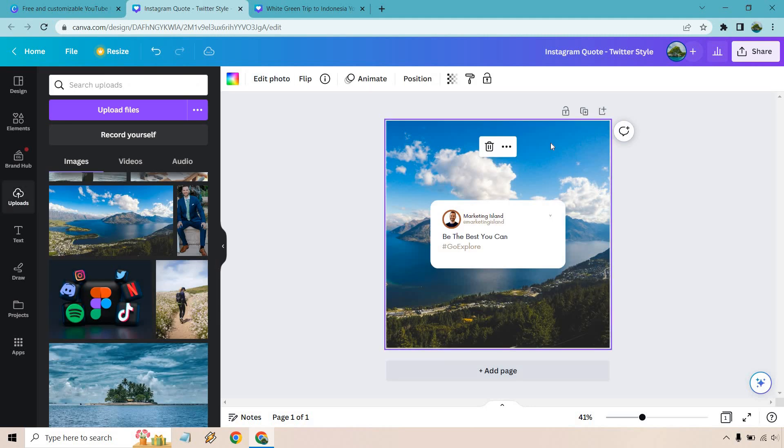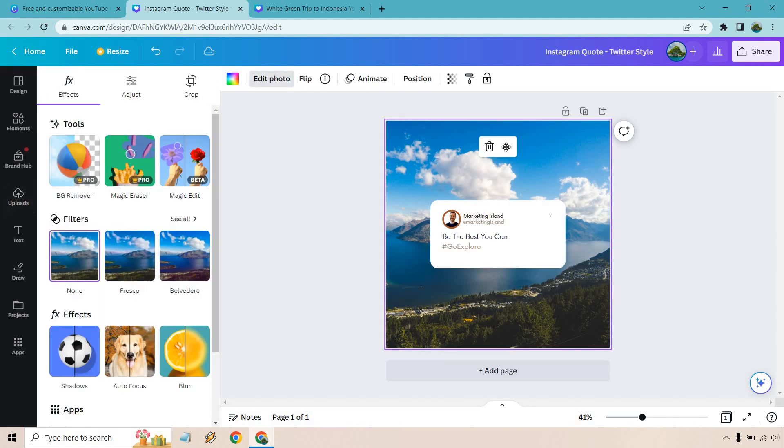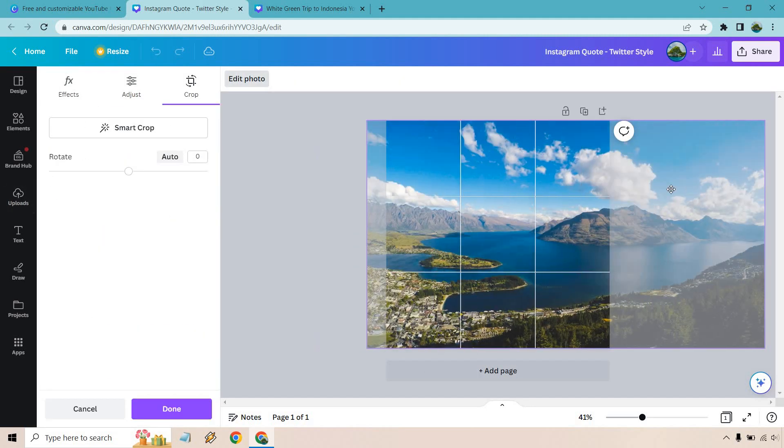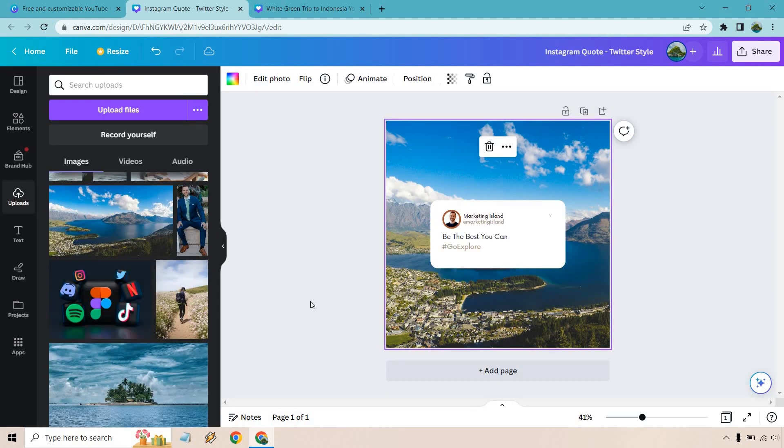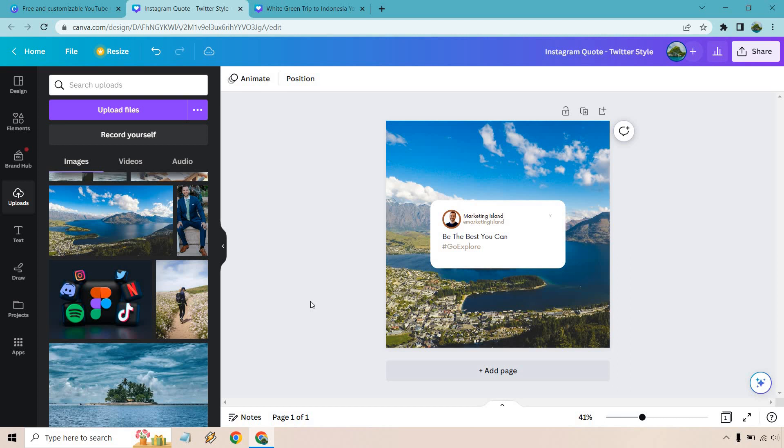That actually doesn't look too bad. Once again, I would probably change it around a little. Let's do edit photo, let's crop it, maybe something like that. Not too bad. New Zealand, such a beautiful place. If you live in New Zealand, hats off to you. I'd love to go back, but anyway, here I am in Florida talking about New Zealand.